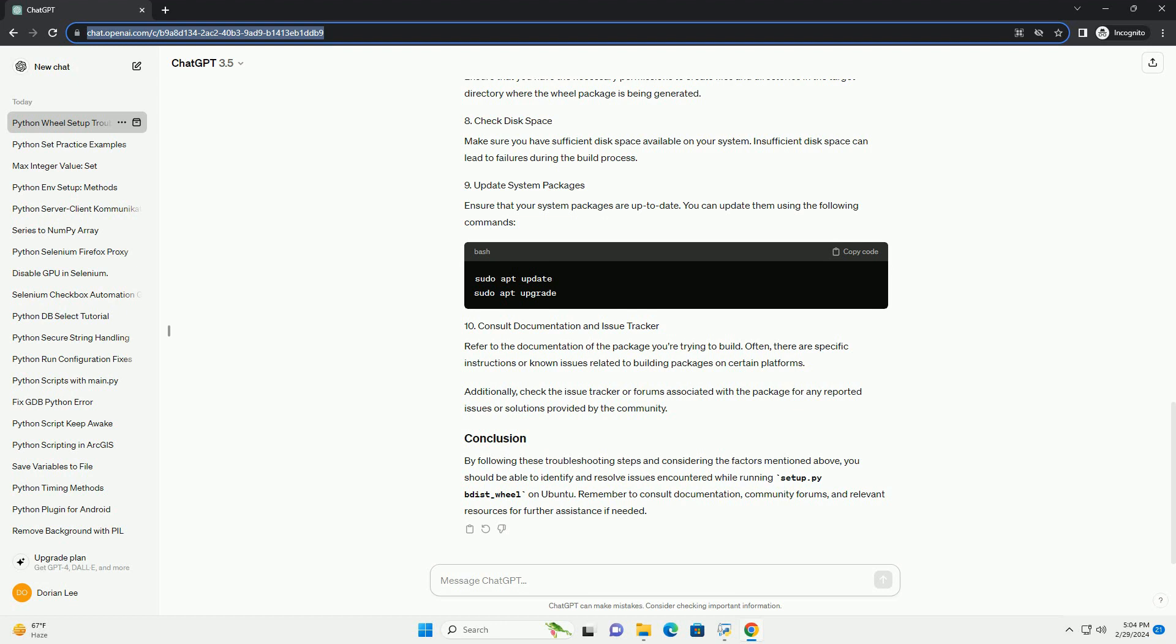Review your setup.py script to ensure that it's correctly configured. Make sure all required parameters such as name, version, packages, etc. are defined correctly.